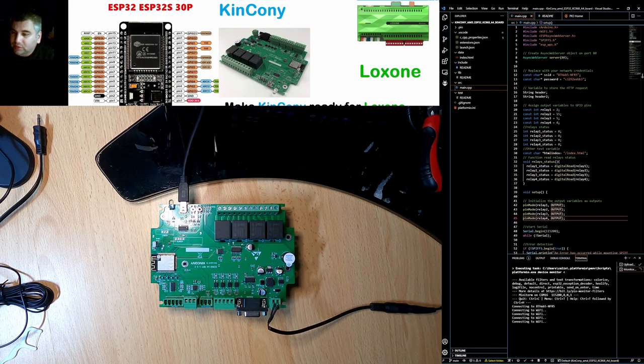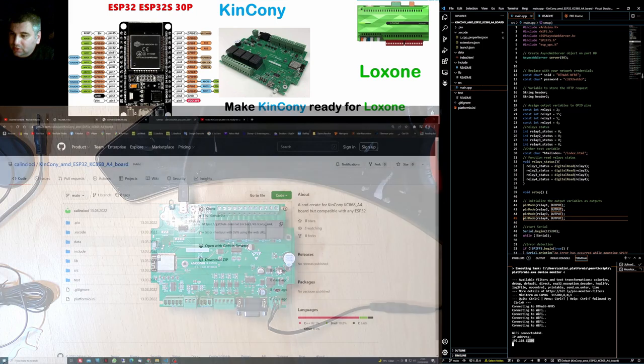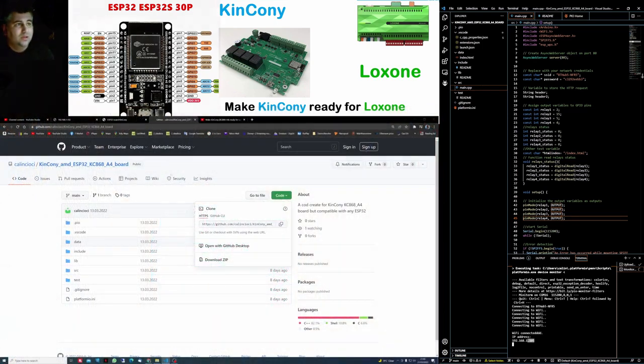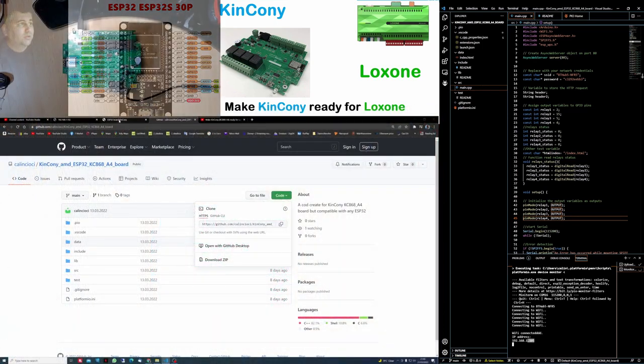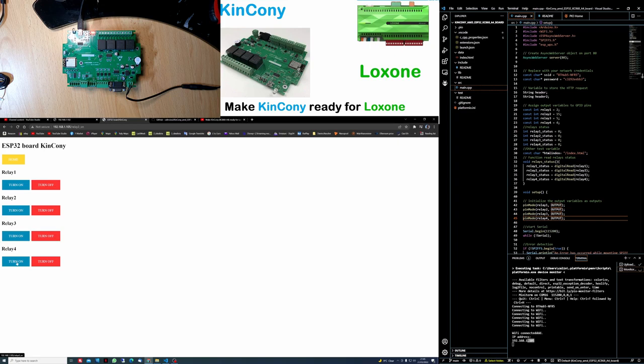Once it's done, on the serial you will be able to see the IP address from your Wi-Fi. The IP address is 05. If I have it open already, this is the one. As you can see, if I turn on the relays, it comes on easy without any problem.